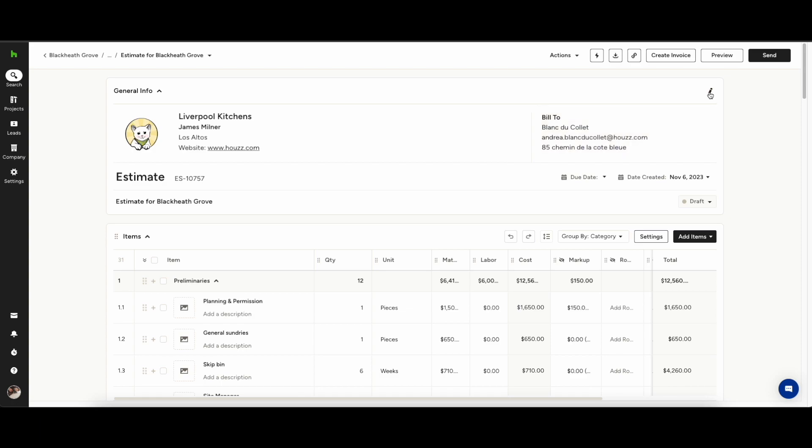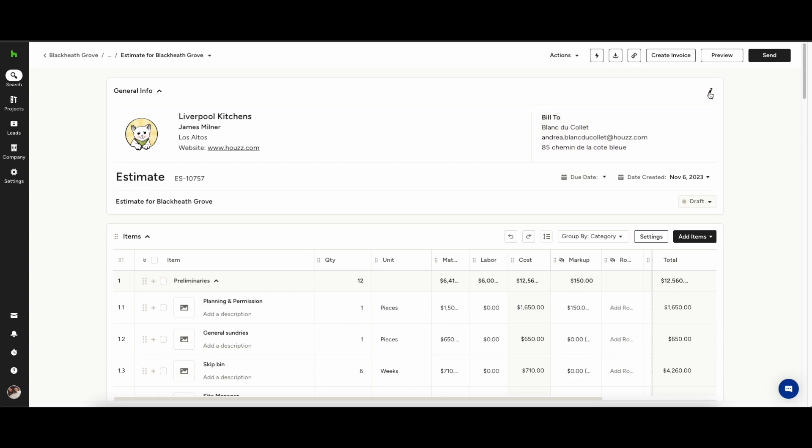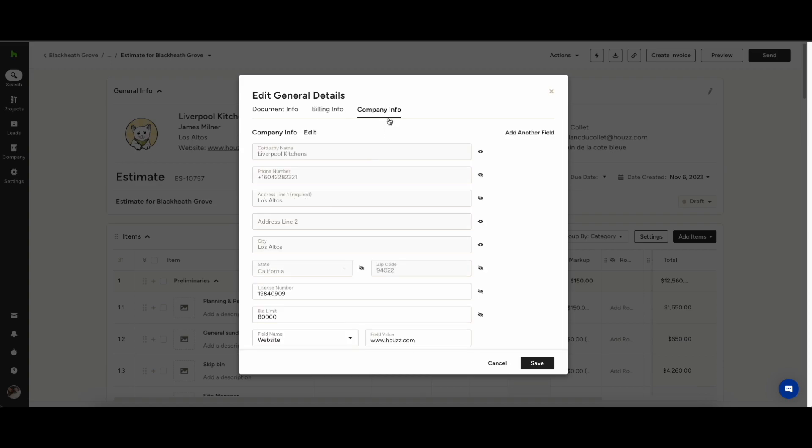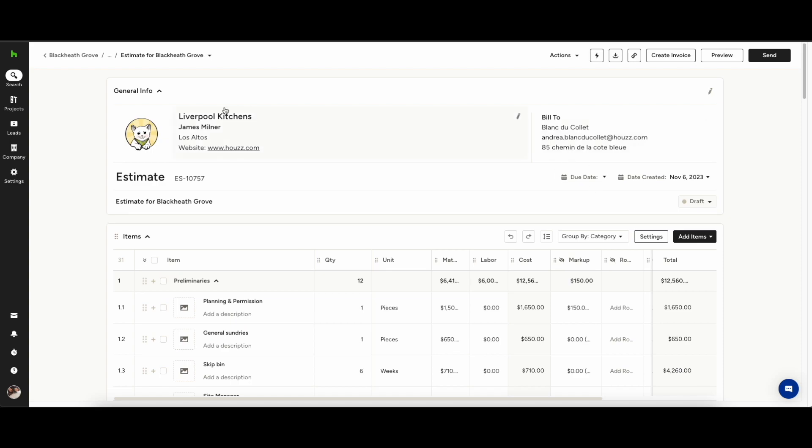Once you get to the estimate itself you'll see all of your company information has been pulled through from your setup. You can edit that in the top right by hitting the pencil icon. You can edit the billing information, the company information and the customer information.